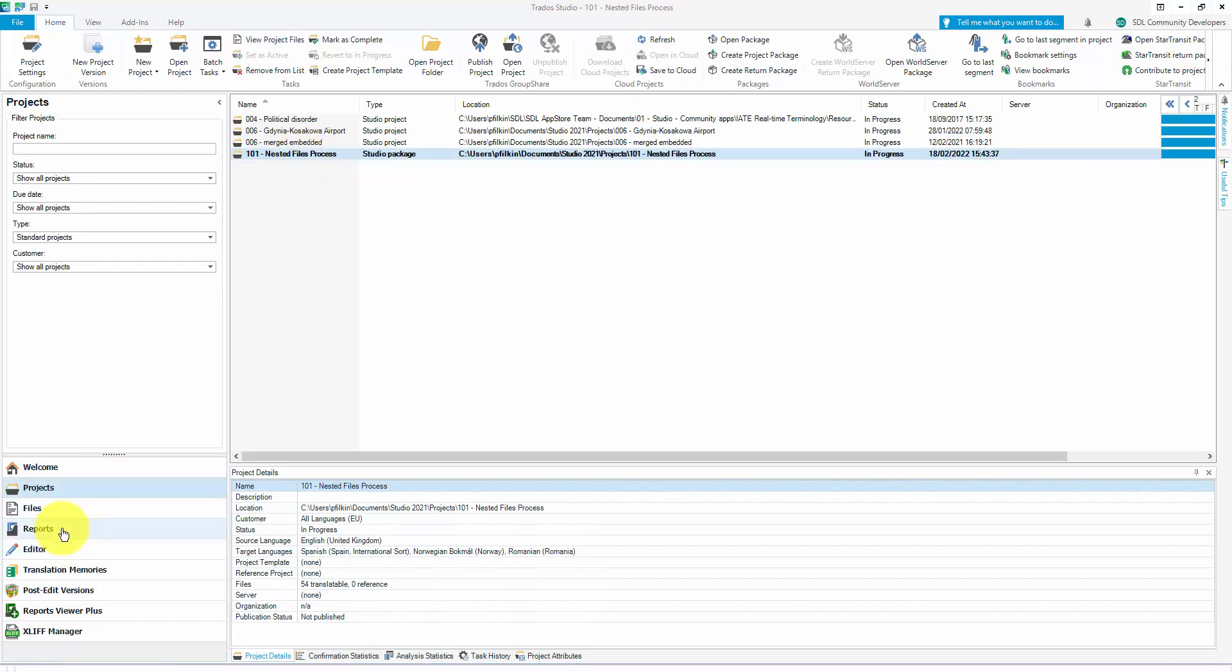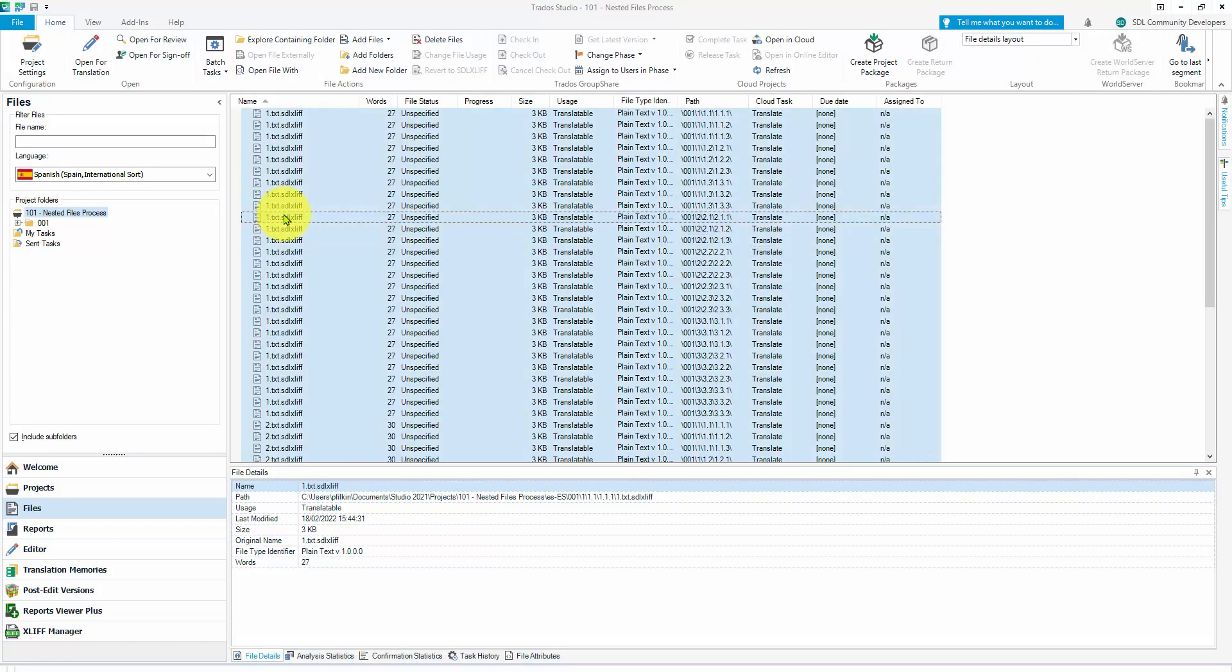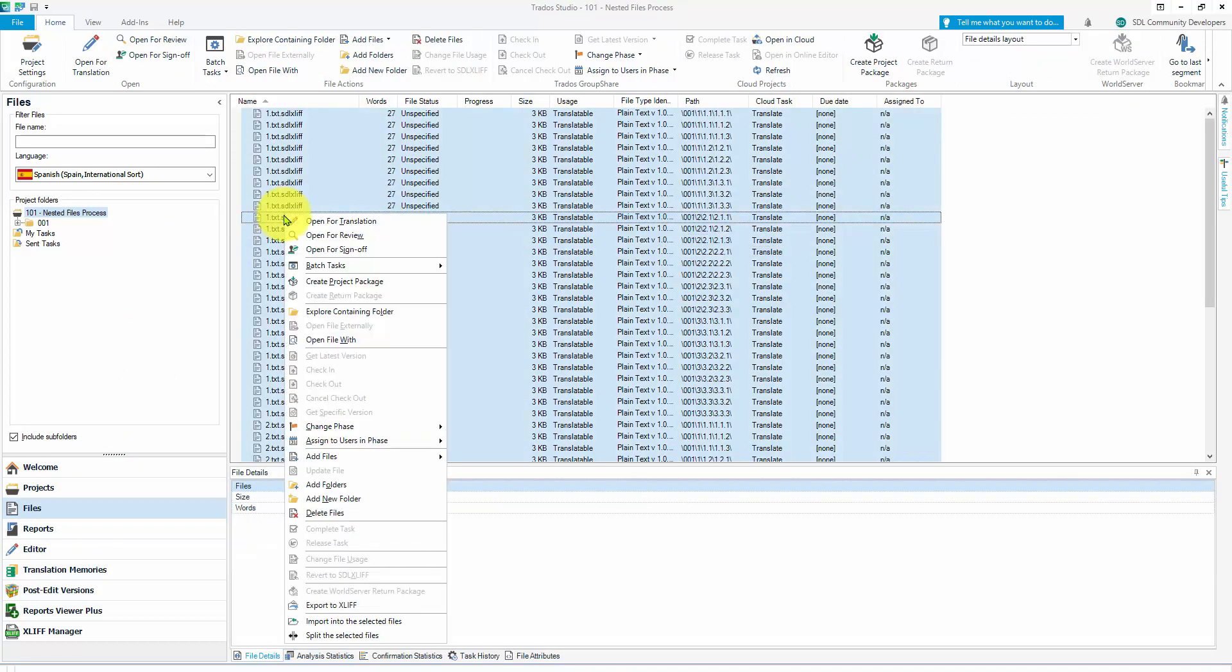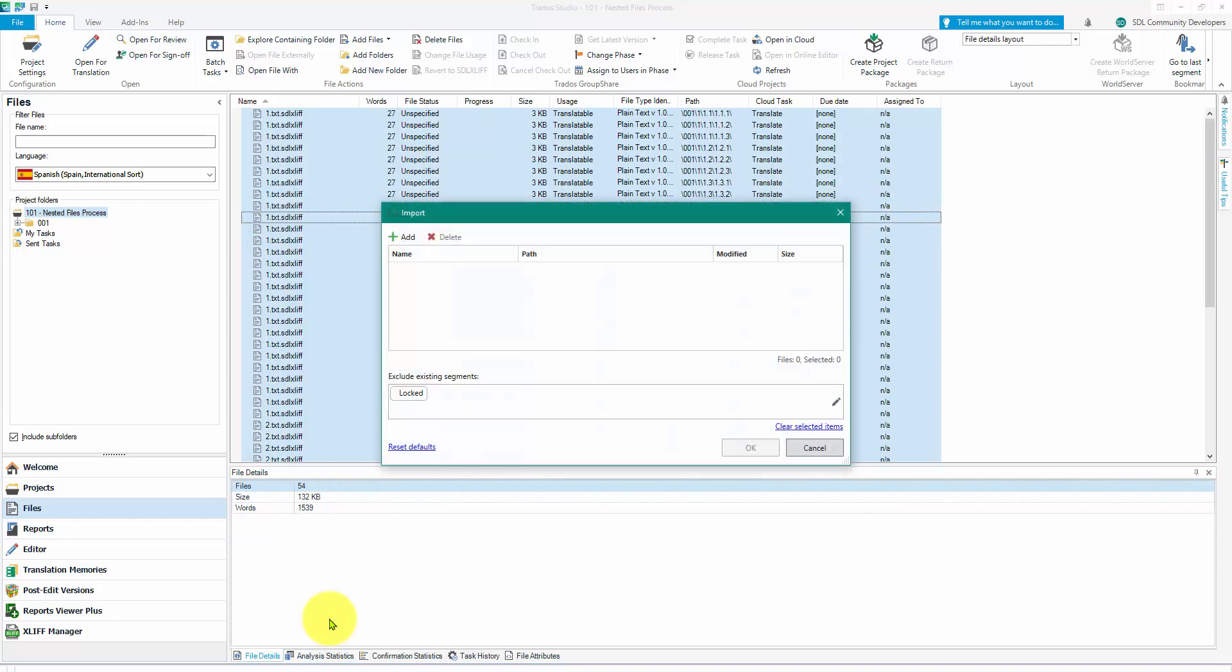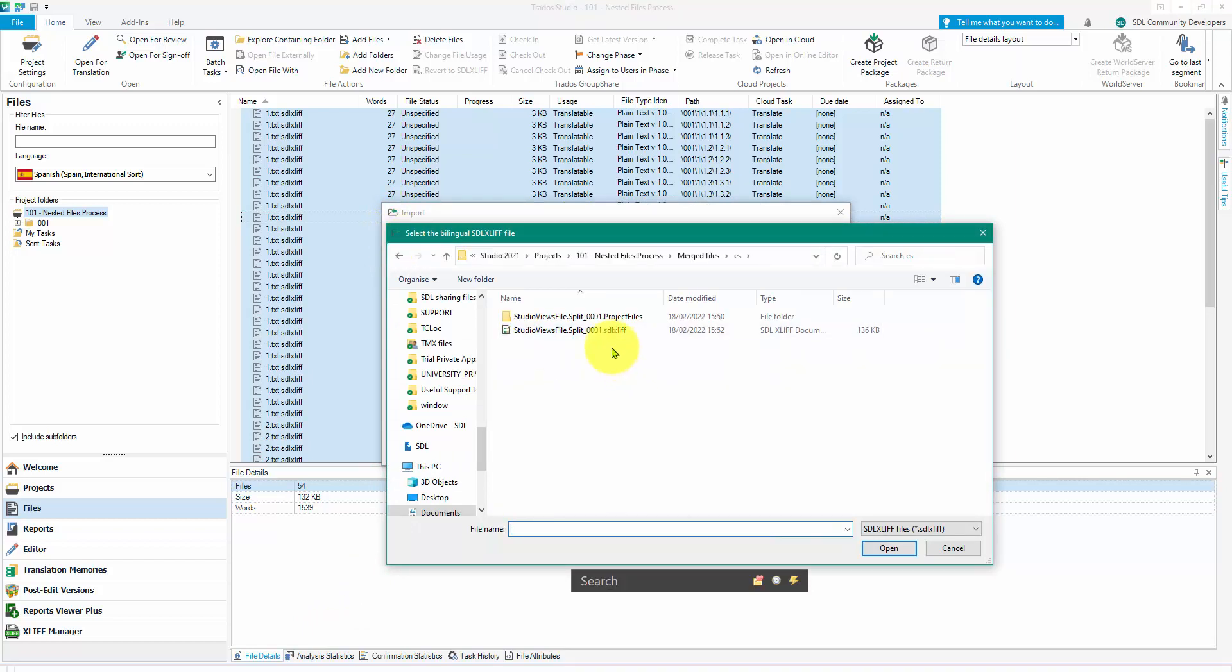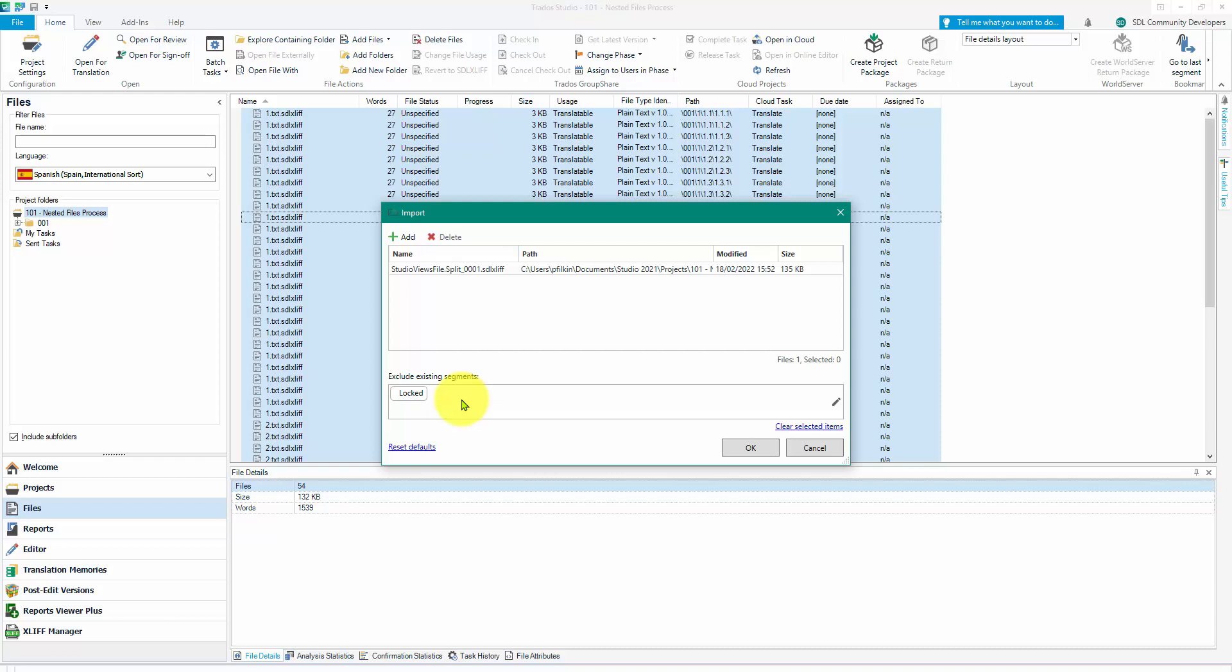And if I come back to my files view in Spanish, let's just select all the files. I'm going to say import into the selected files. I'm going to add the file that I've just updated.